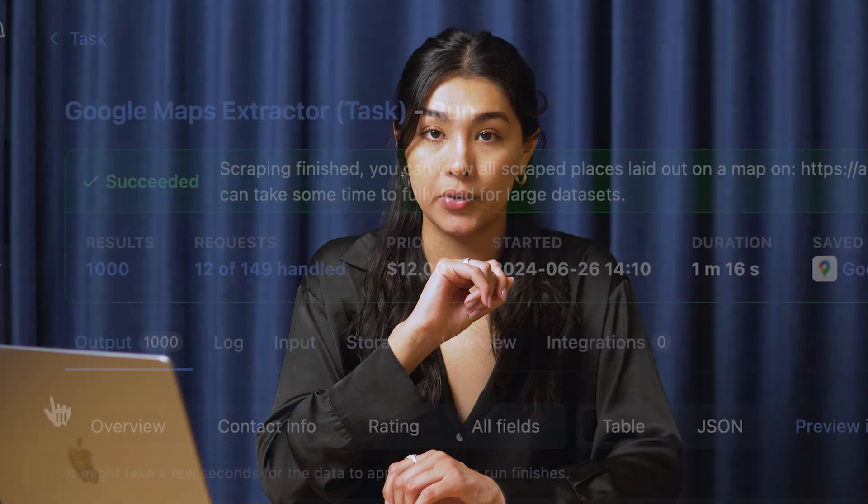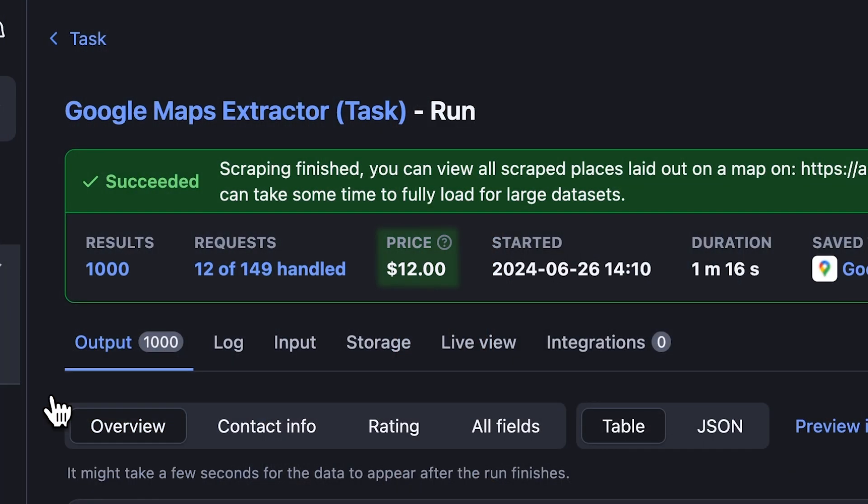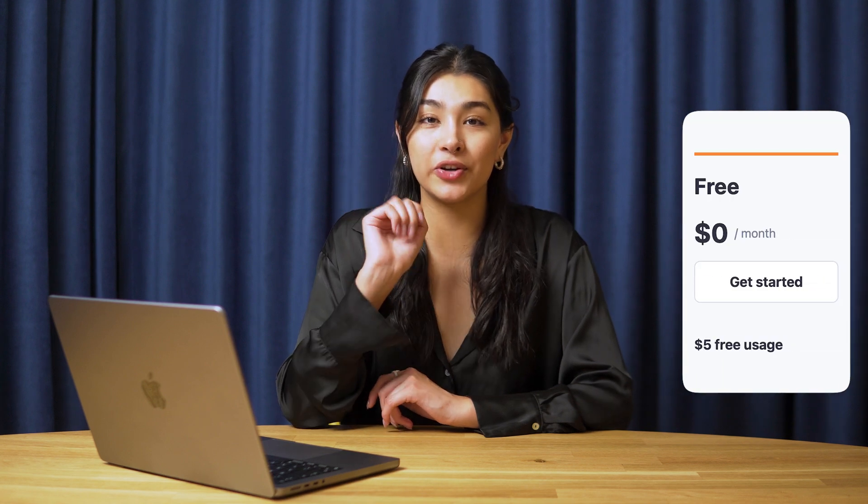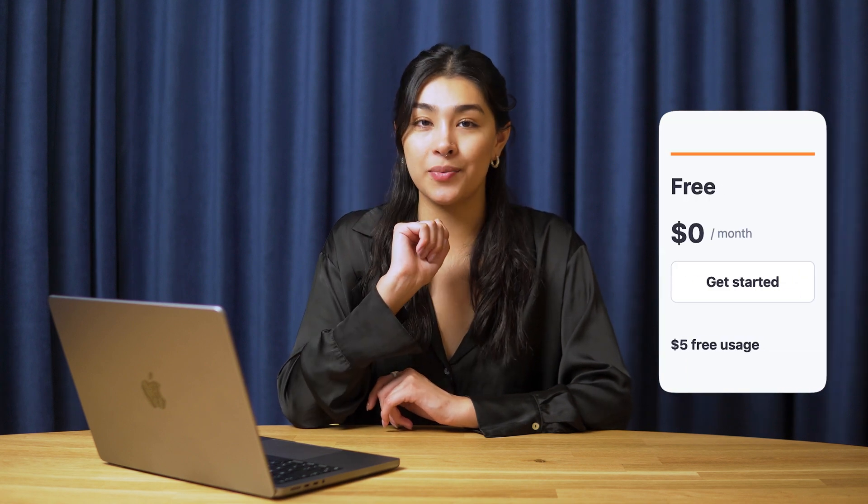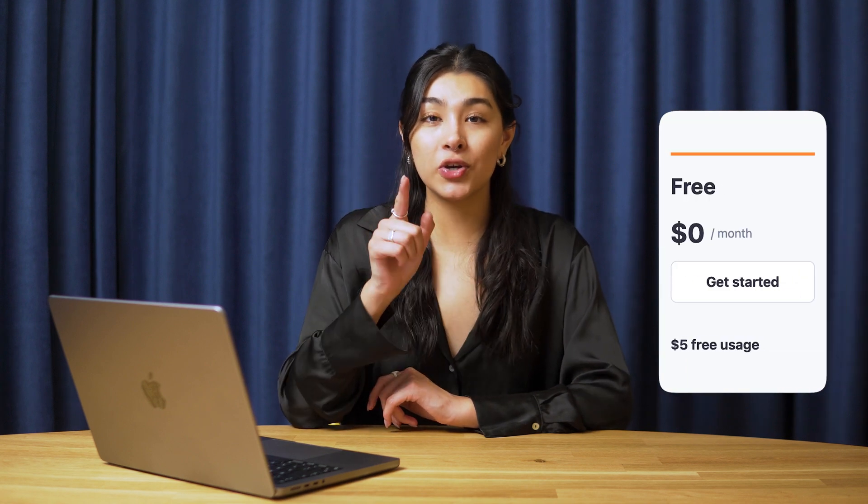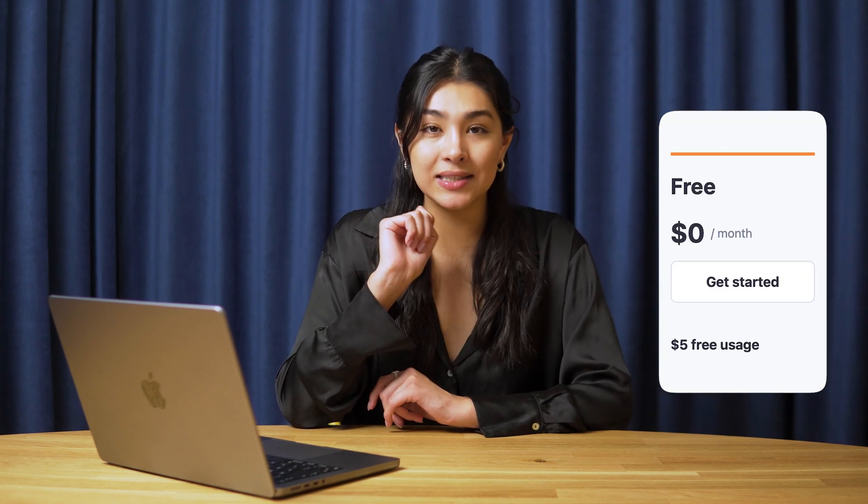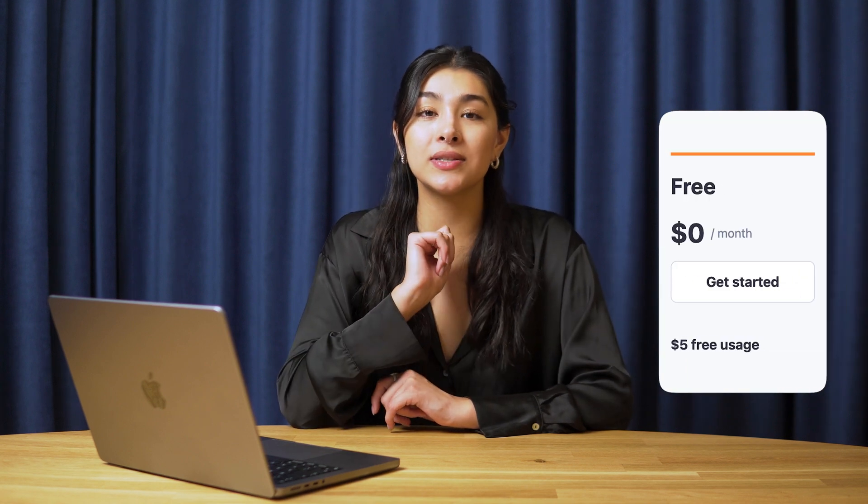Do you want to know how much it'll cost you? This Google Maps scraper API has a pay per result pricing model, where an amount is deducted from your Apify balance based on the number of results. But don't forget that Apify gives you $5 in credits every month, so you can scrape at least 400 results at zero cost.